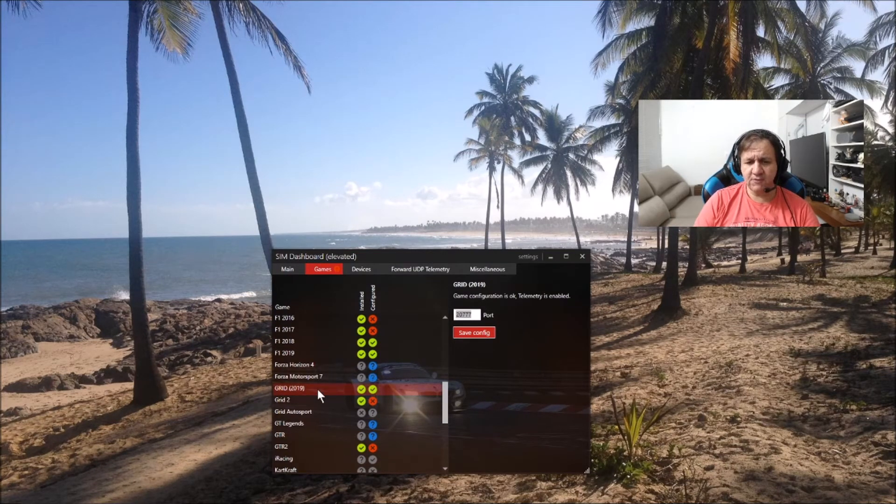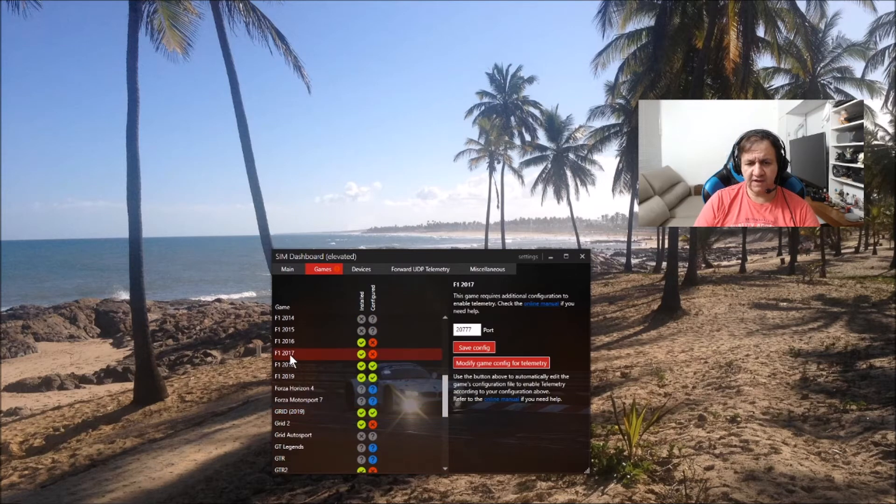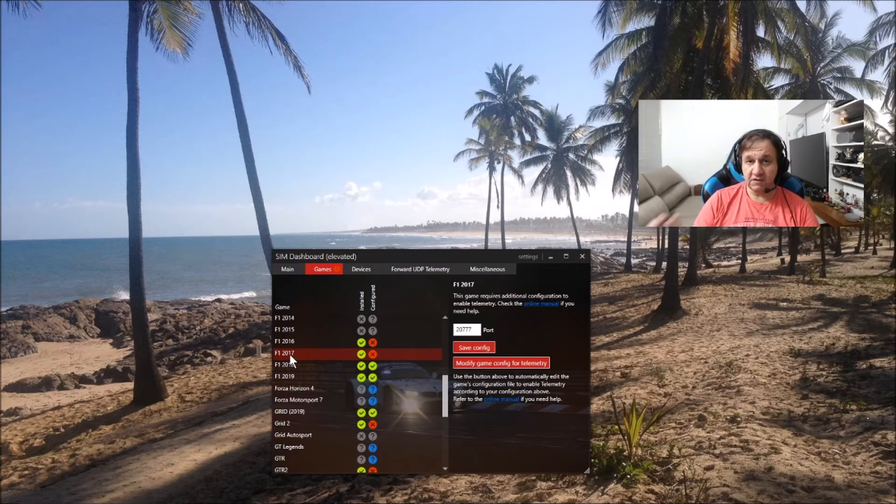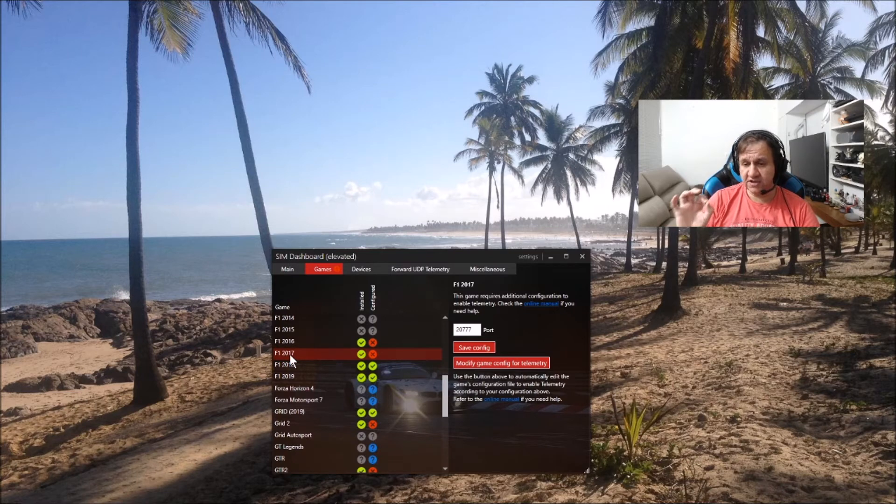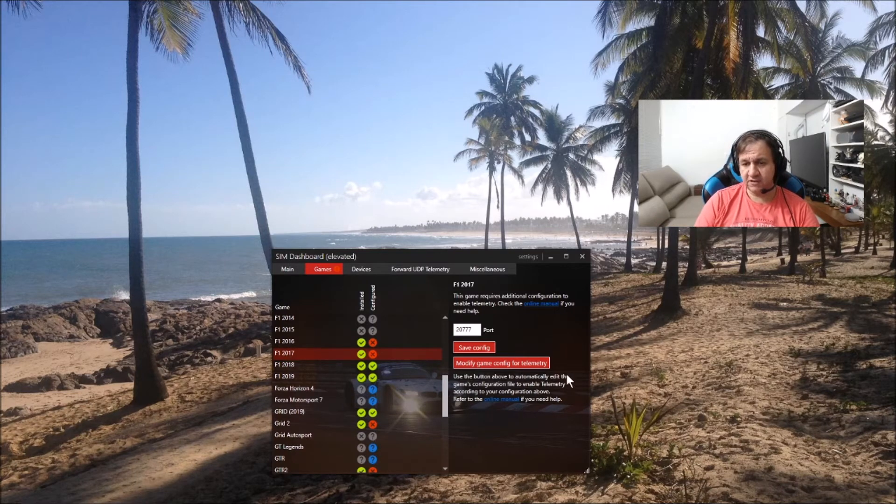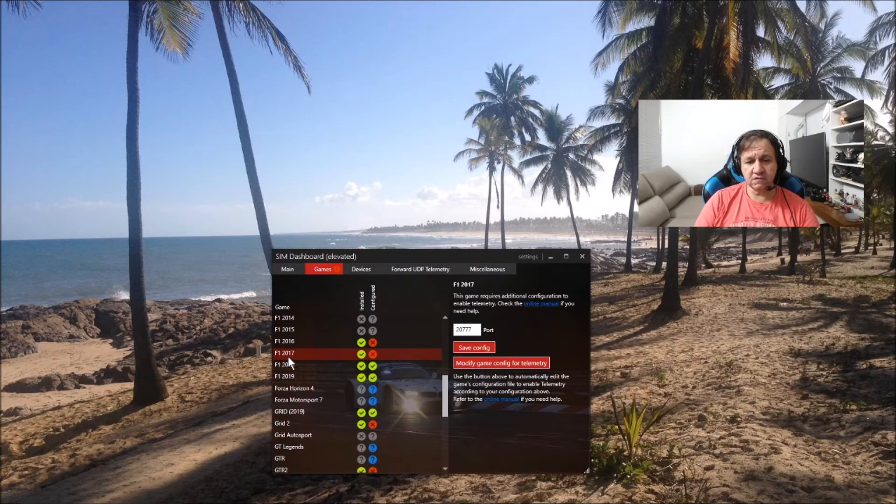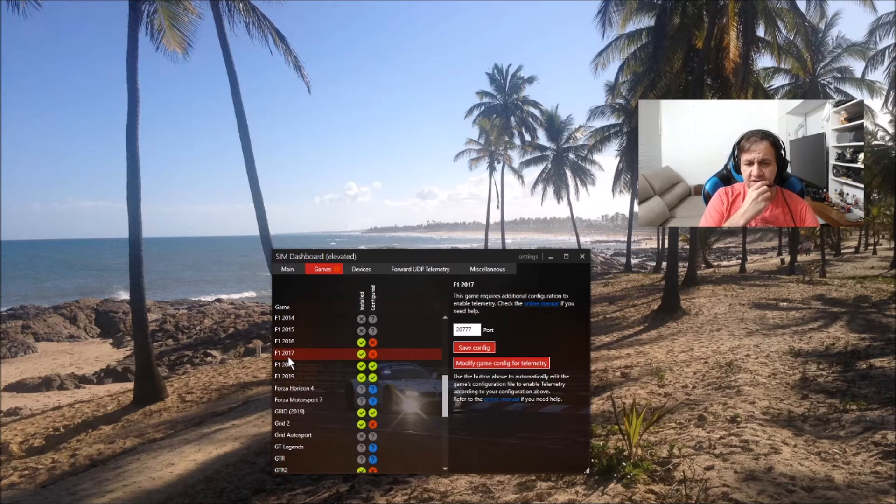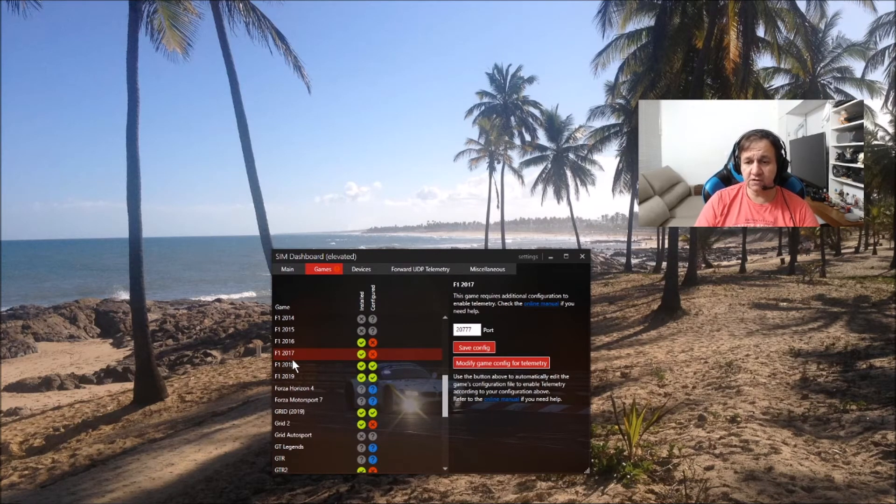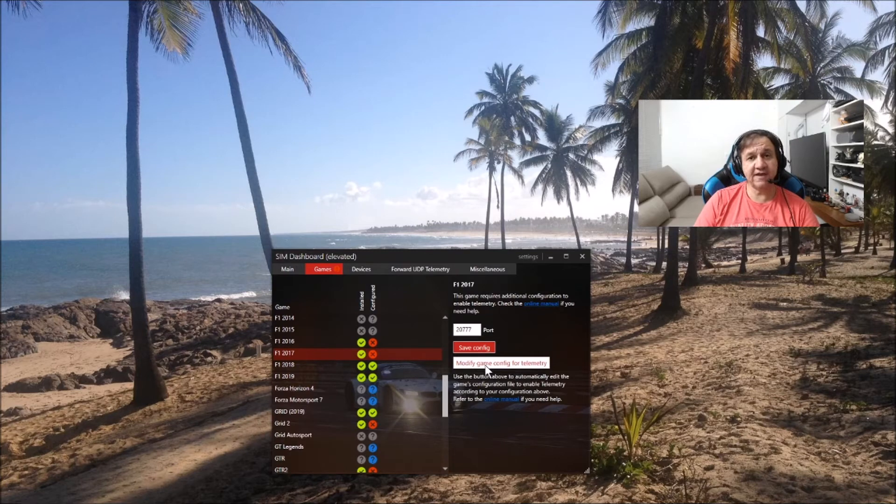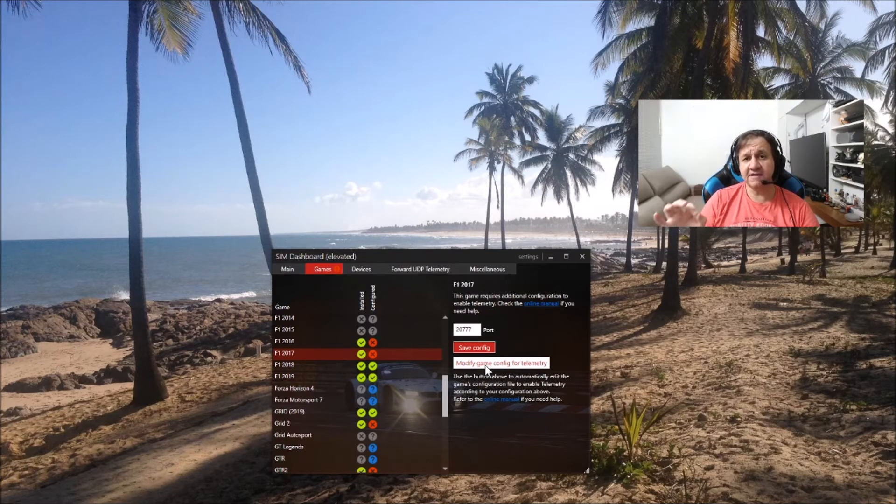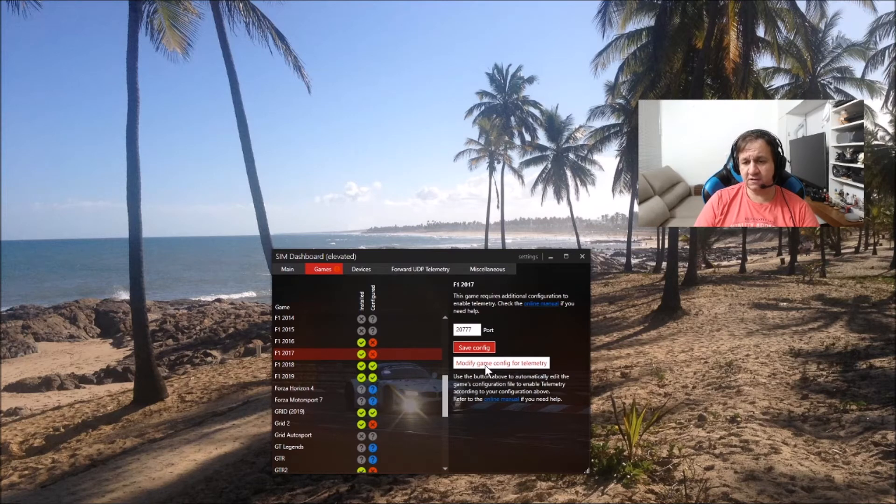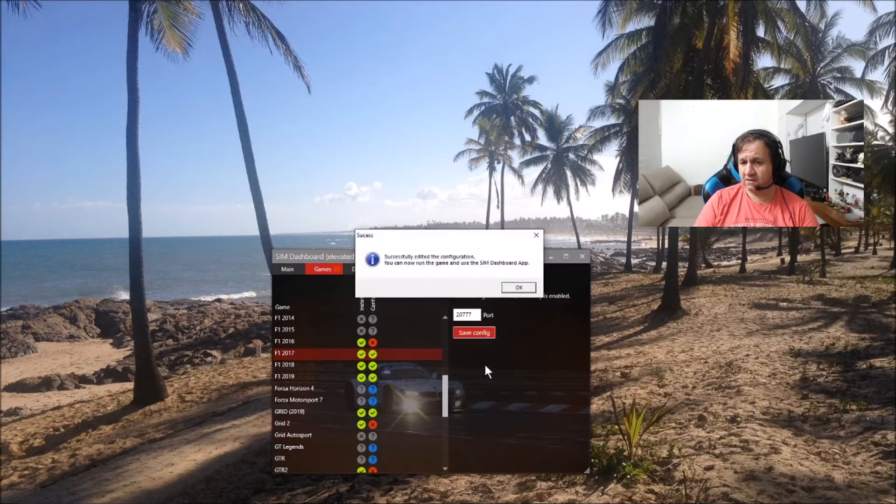you need to follow some steps. For Grid, I'm going to show you Formula 1 2017 as an example. Each game has help that you need to follow. In Formula 1 2017, for instance, you need to click here and modify the INI file. I'm going to click as an example.